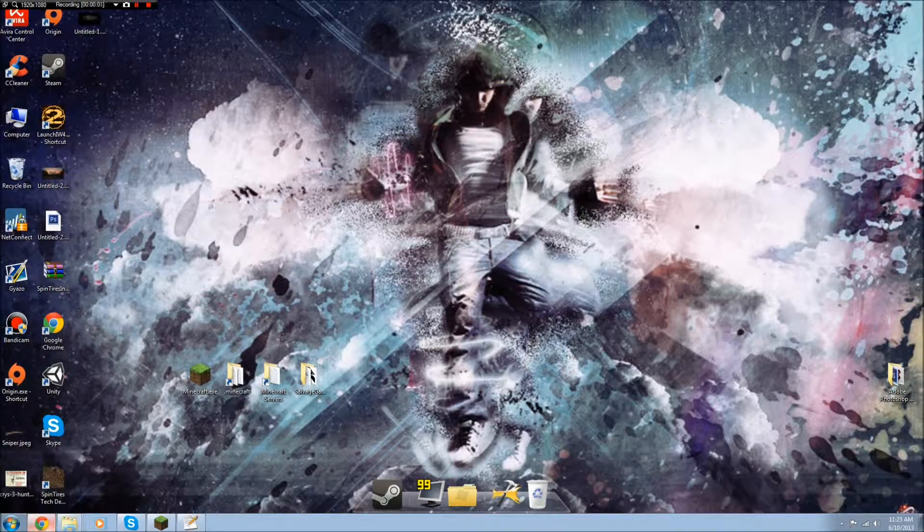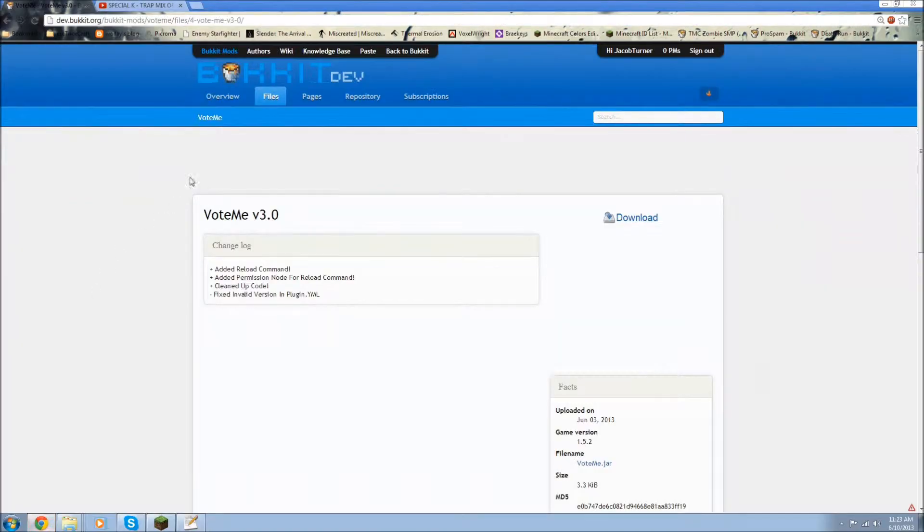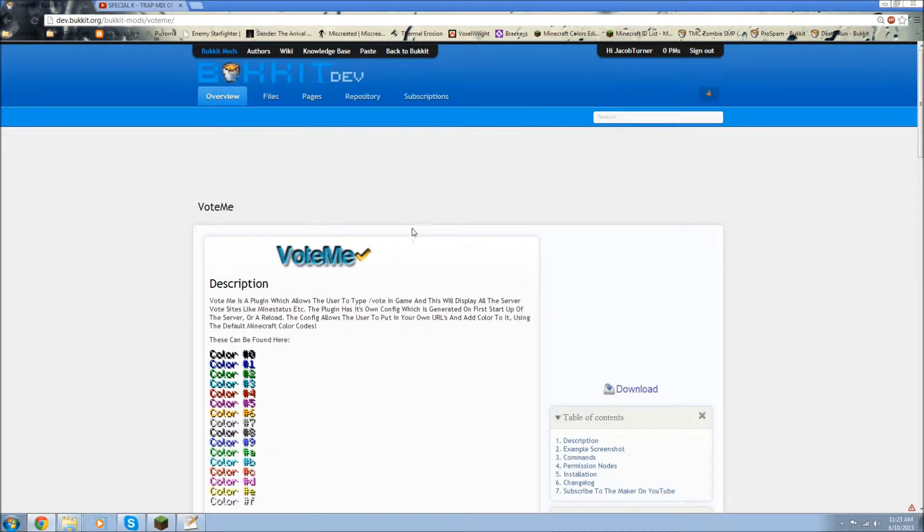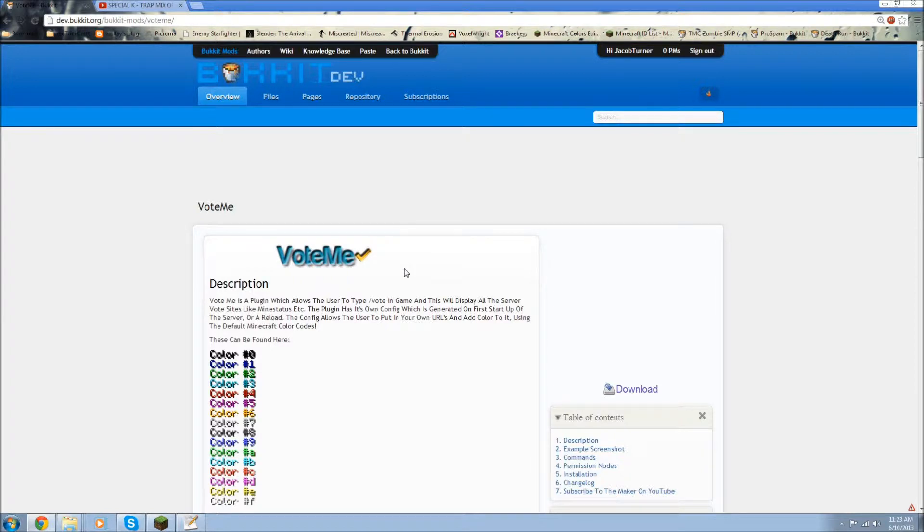Okay, what's up guys? It's MCBT and today I'm going to be showing you how you install and use VoteMe. Now what VoteMe is, is it's a simple voting plugin. It does not, you do not vote with it. It's not like Votifier, which is pretty much what you'd set up to use it with.